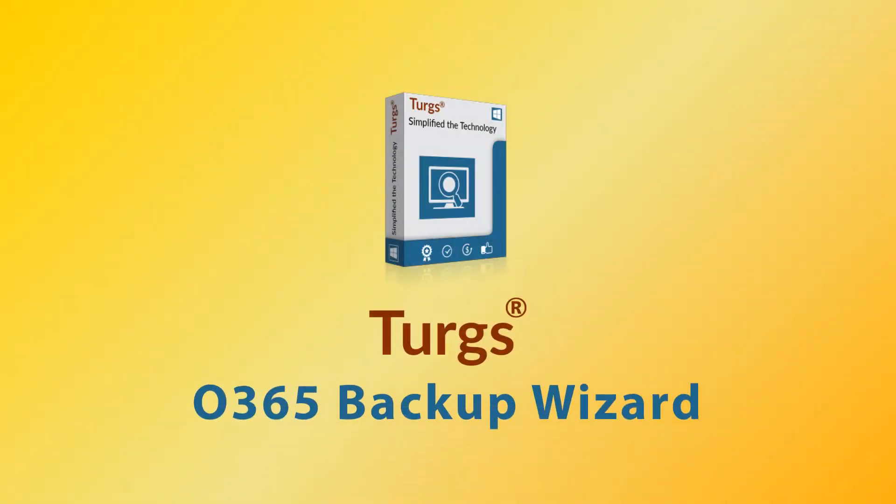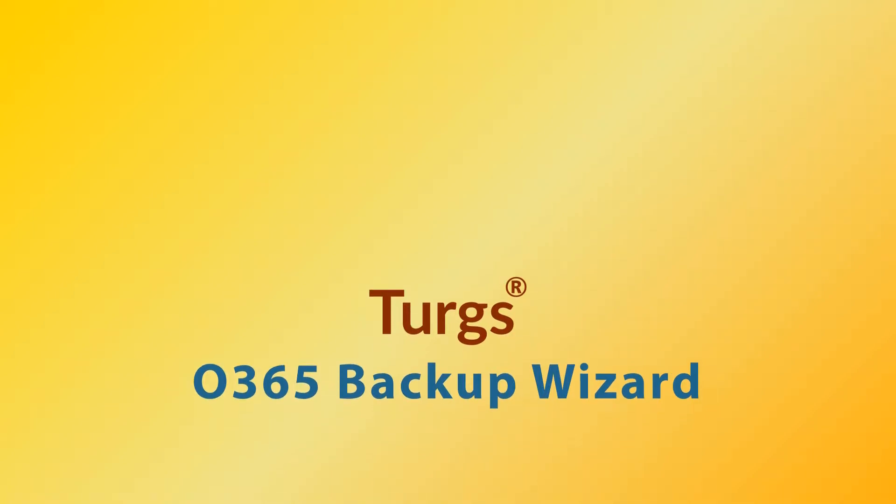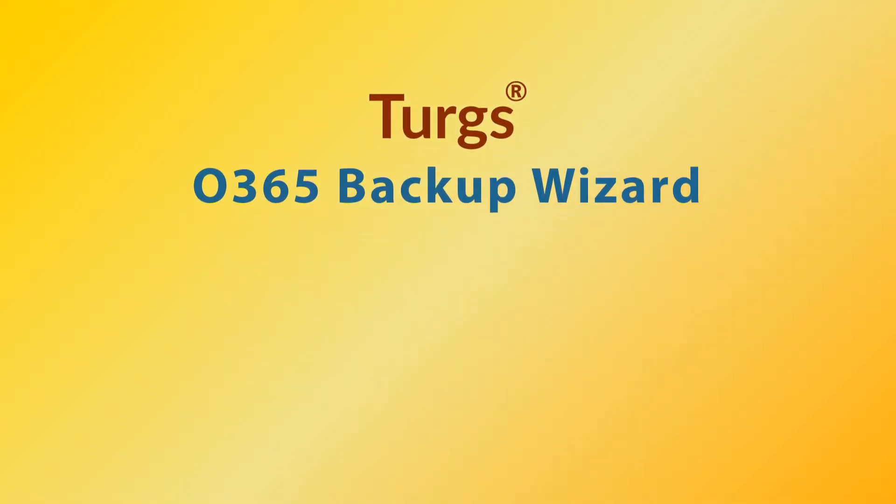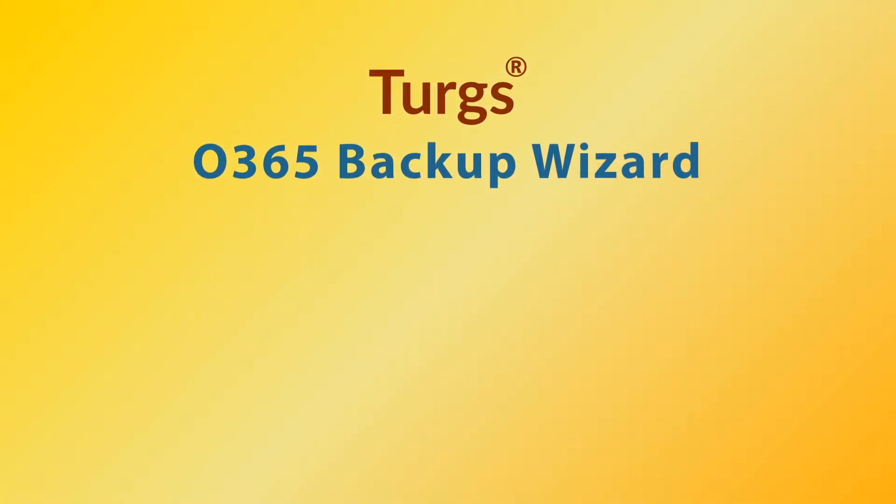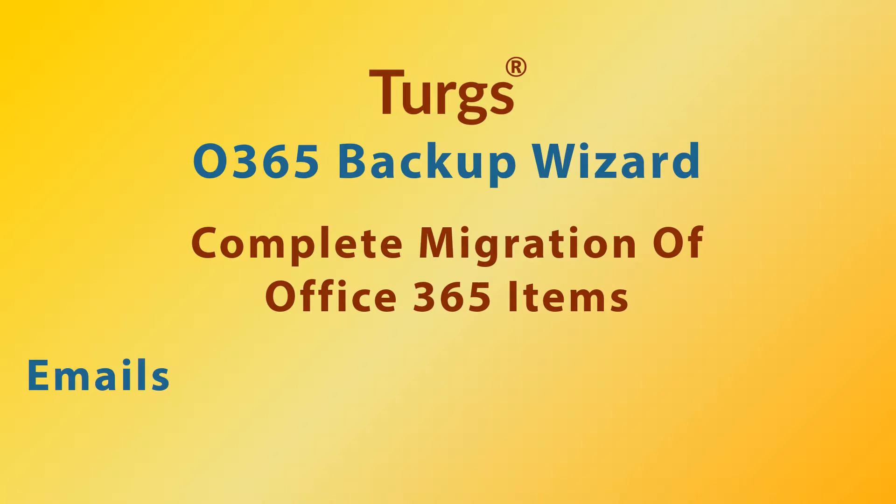Turgs Office 365 Backup Wizard. This software supports complete migration of Office 365 items such as emails, contacts, calendars, etc.